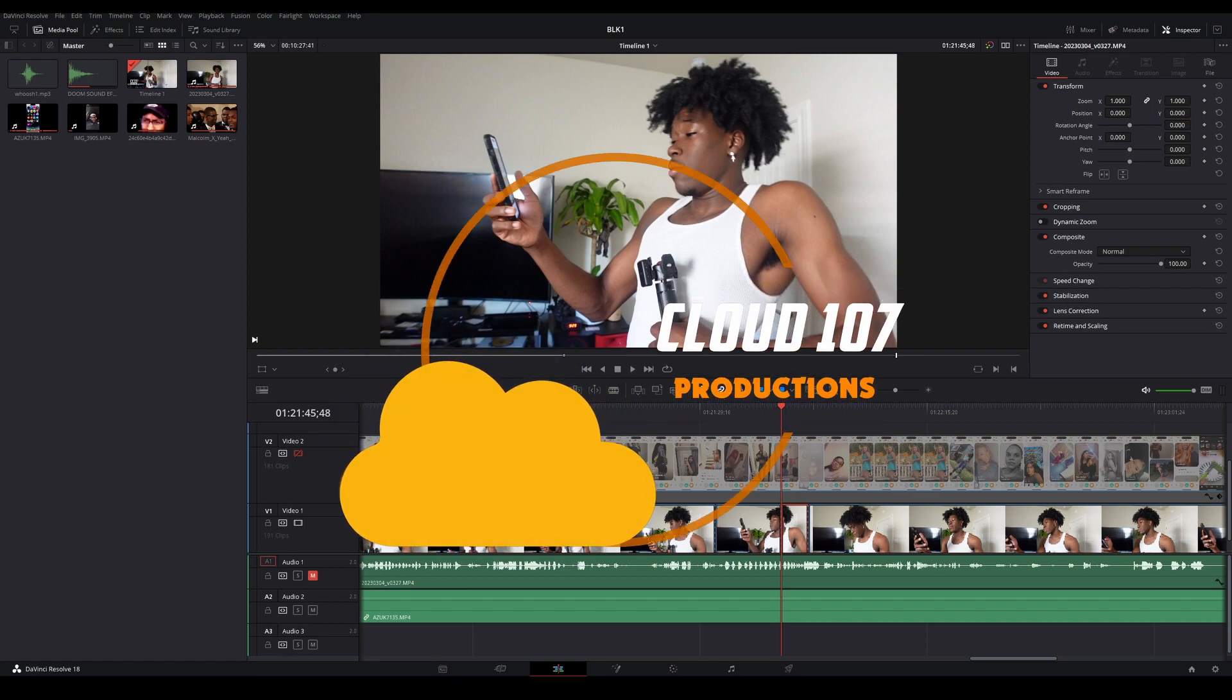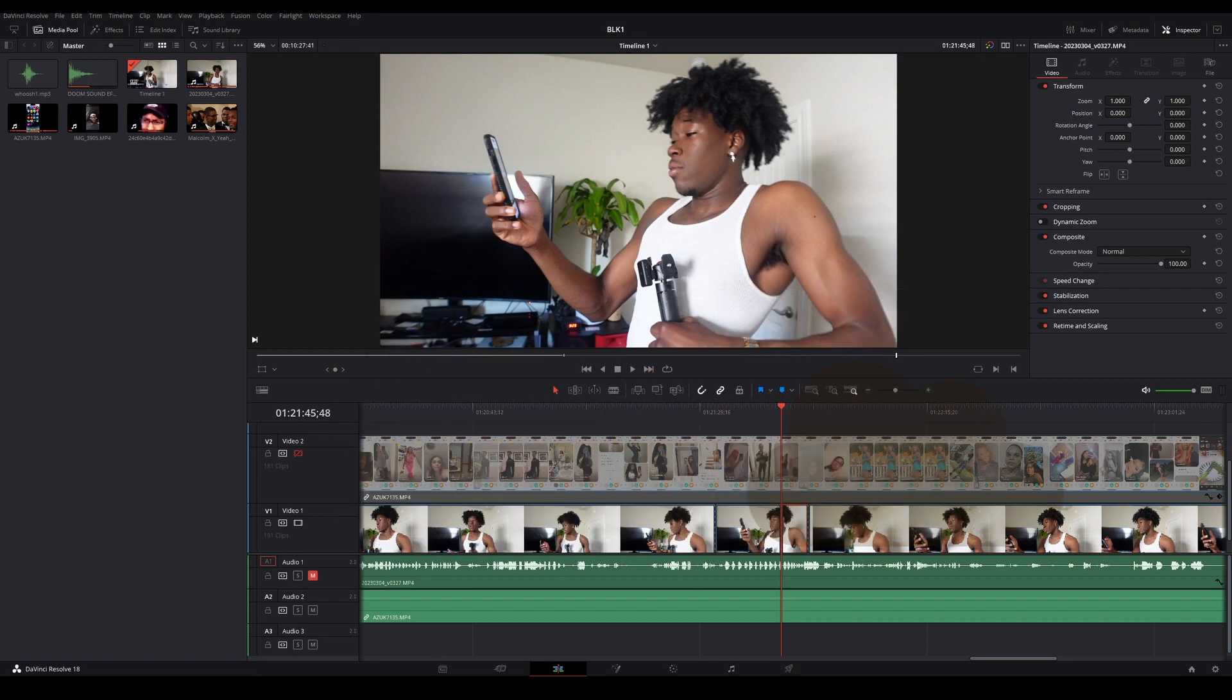Okay guys, so today I'm going to show you exactly how you can do the movement you see on screen in DaVinci Resolve quickly.